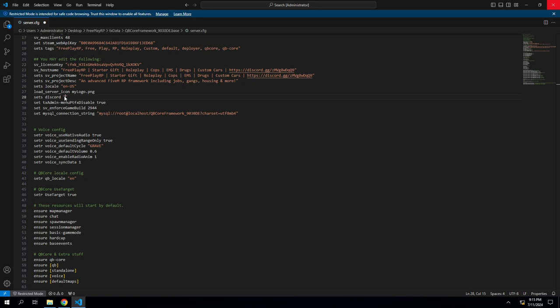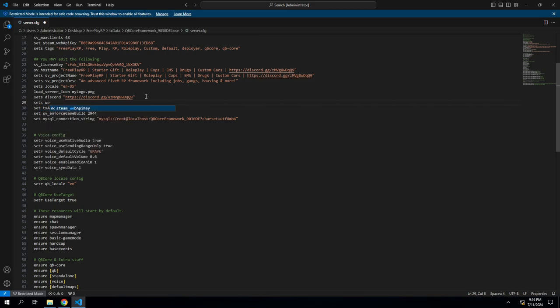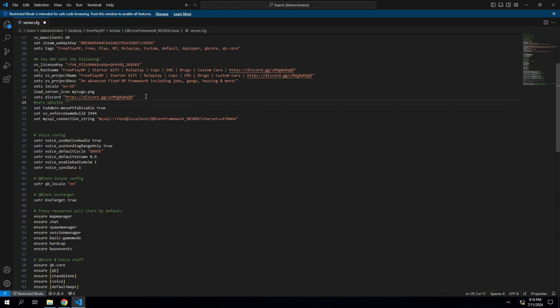So here is my link, my discord. And then if you have a website you could do sets website. Again in parentheses. I do not have a website, so I will be commenting this out. The way you comment out is with a hashtag, or I guess for you guys it's a pound sign.